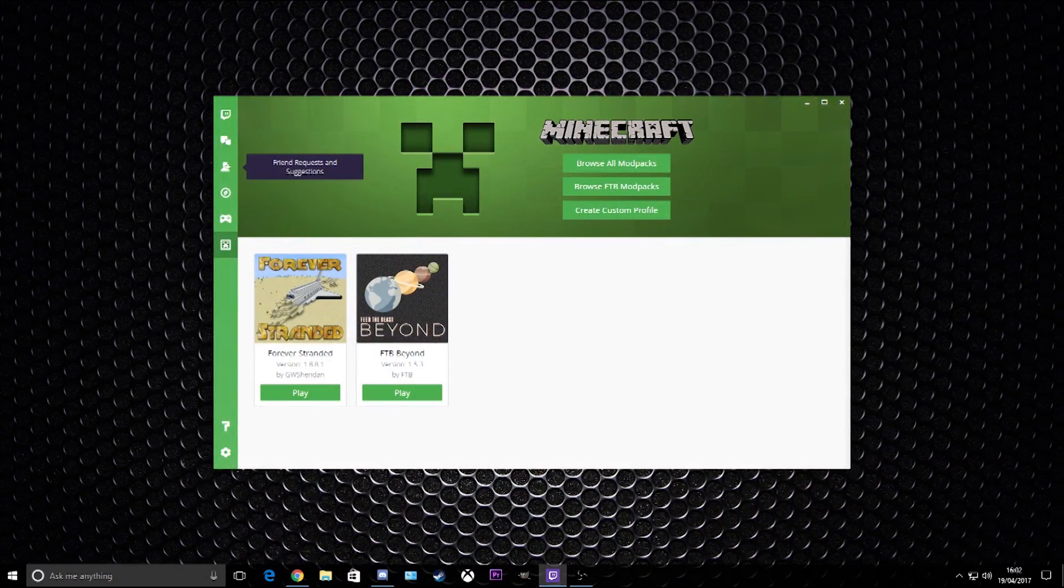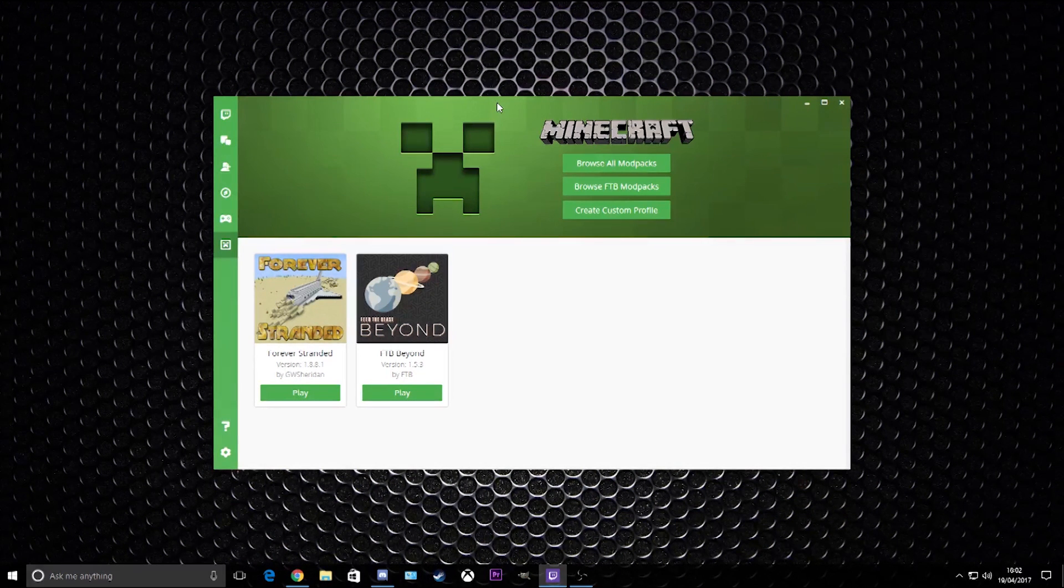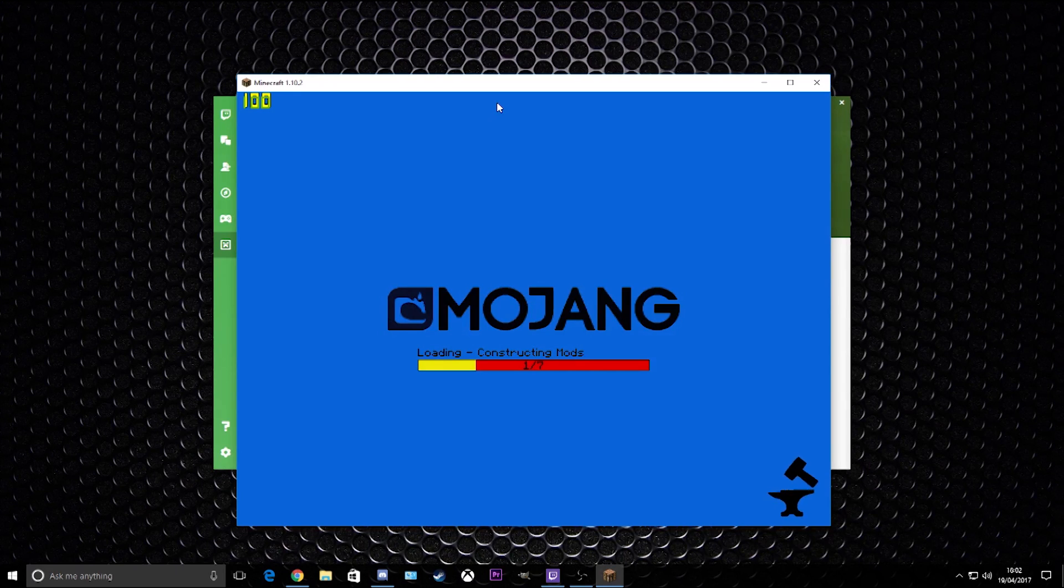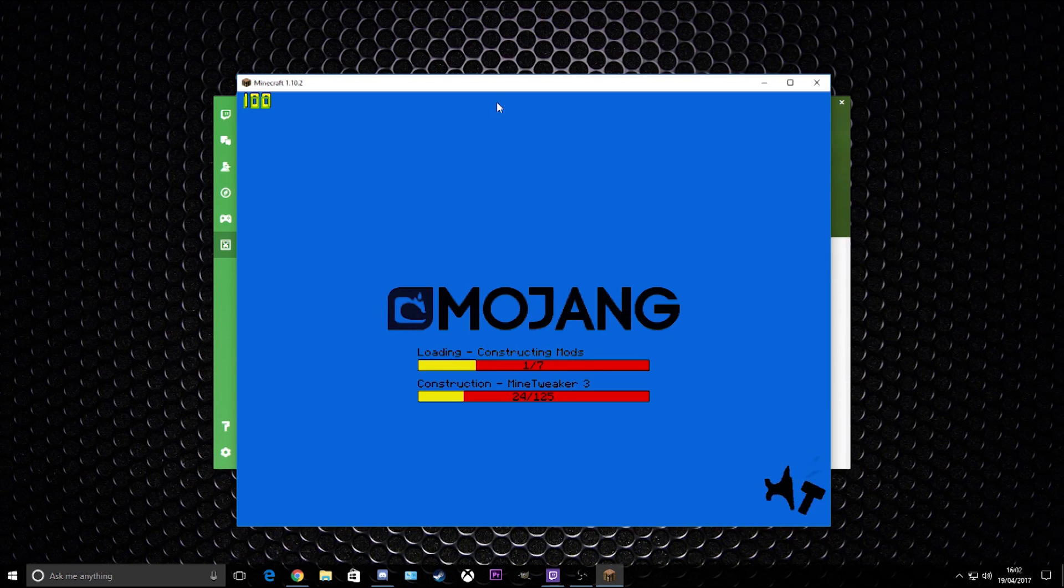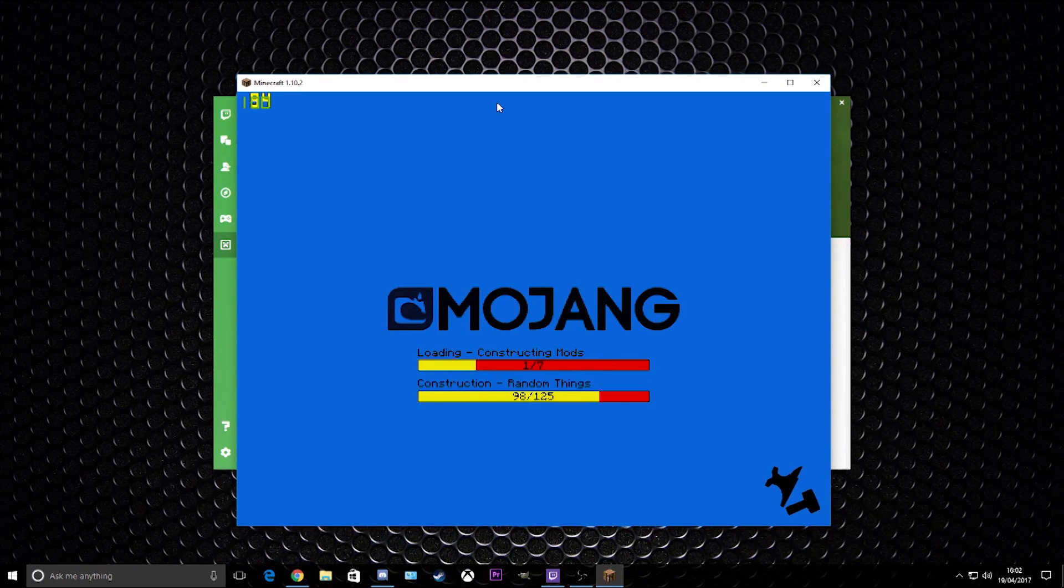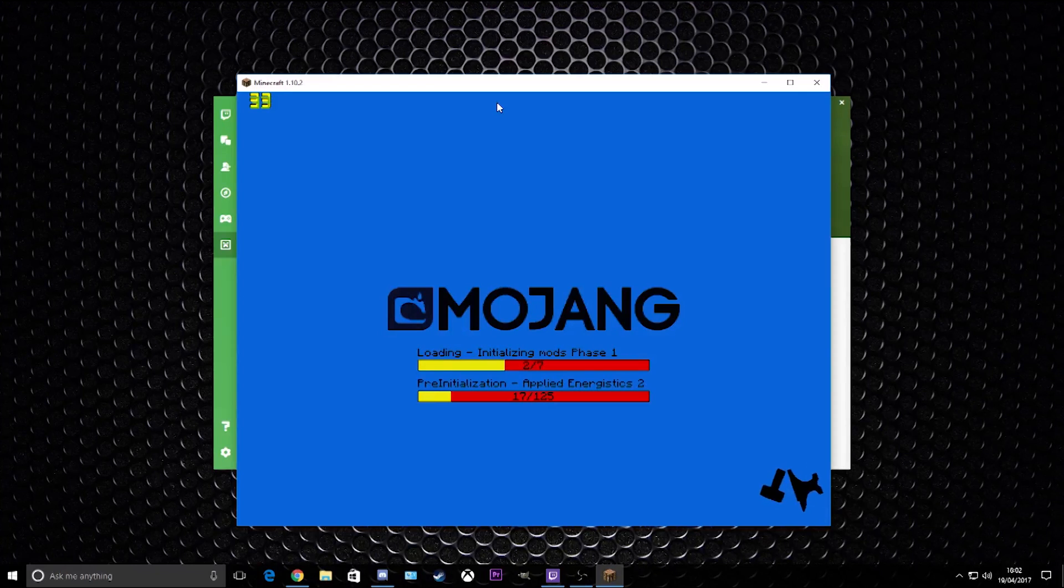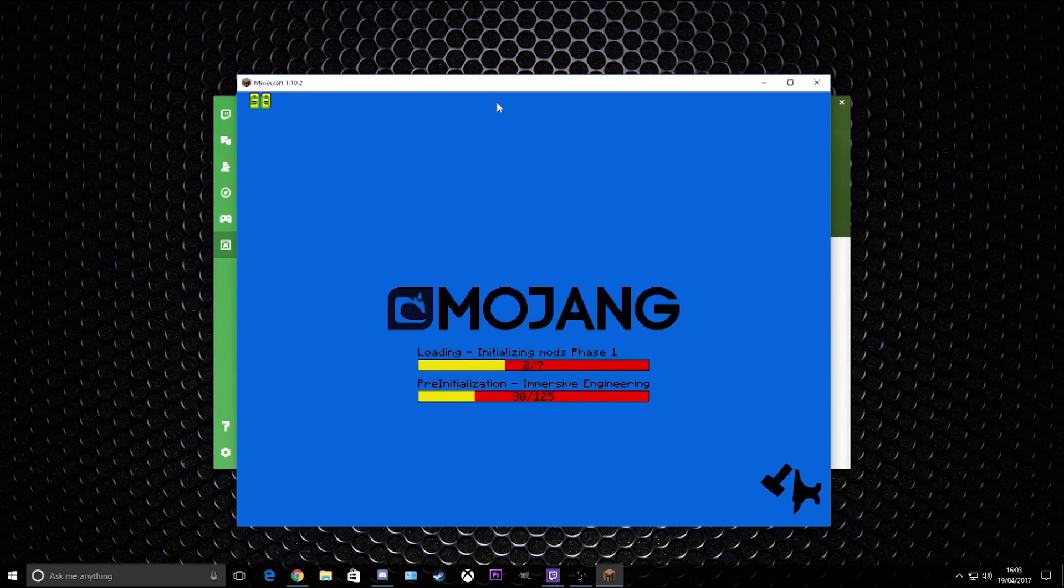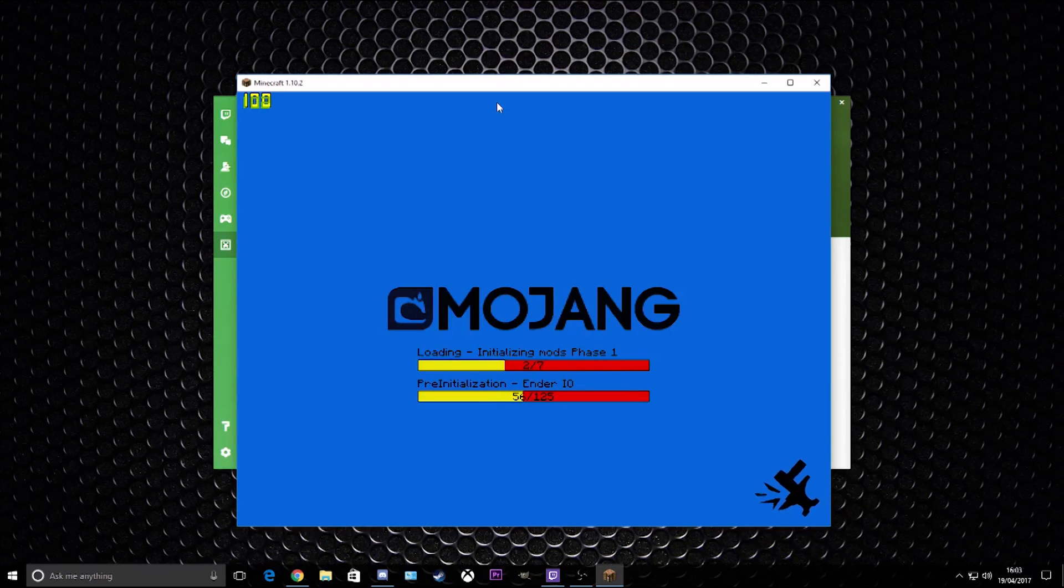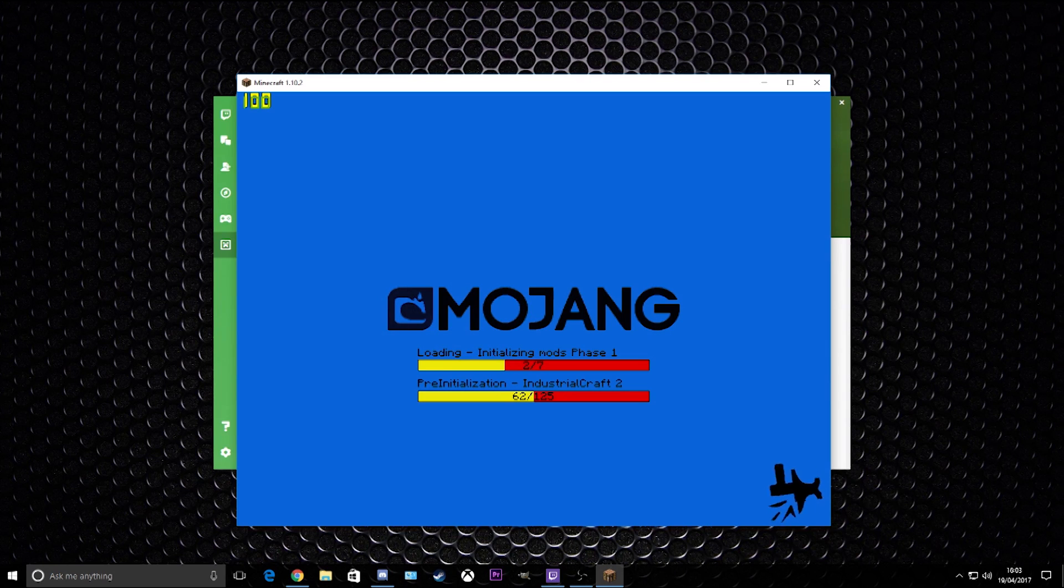I hope this was helpful guys. Let me know if I missed anything out. I'll leave the Curse page for Forever Stranded where you can report all bugs. I'll leave Sheridan's Discord channel where you can ask questions about Forever Stranded. He's got loads of other modpacks in there. I would say though, when it comes to bugs, don't post them in the Discord - always go to the Curse bug page. Yeah, I hope this was helpful. I shall see you all next time. Peace.